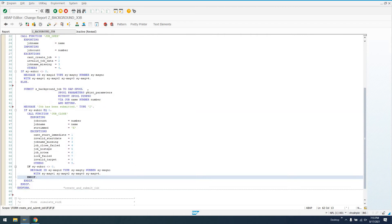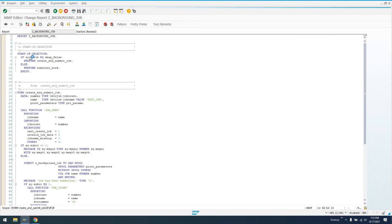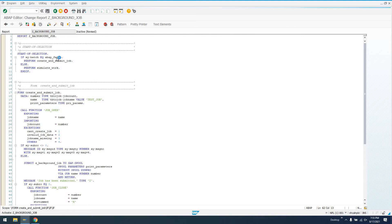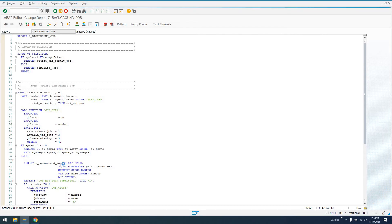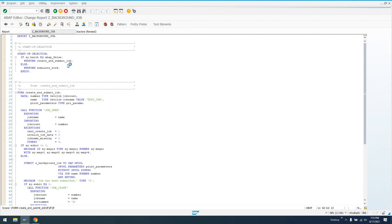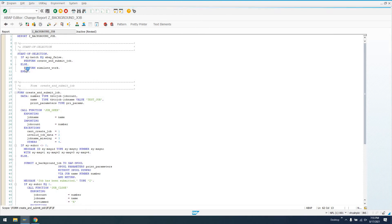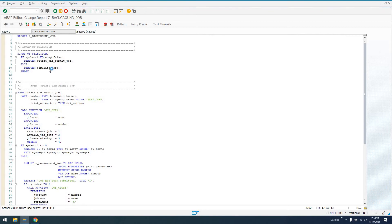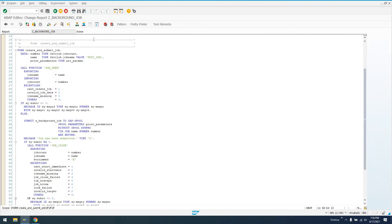The first time we run this report, let's go ahead and activate it. The first time we run this report, SY-BATCH is going to equal ABAP false, so it's going to create and submit this job. This job is going to run, which is going to call the same report Z_BACKGROUND_JOB, kind of a weird recursive thing here. In which case SY-BATCH will not equal ABAP false, it'll equal ABAP true because it's a batch job running in the background. So it's going to call this simulate work subroutine, which is just going to wait 30 seconds to simulate an actual job running.